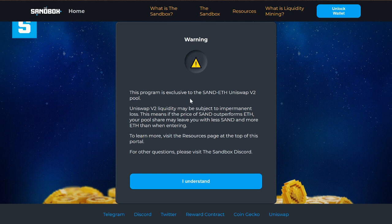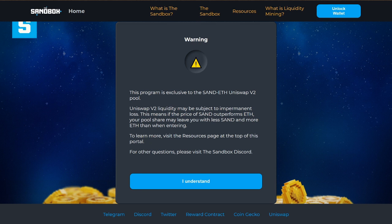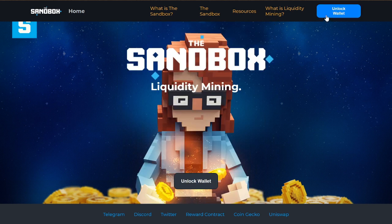This program is exclusive to the SAND/ETH Uniswap V2 pool, so make sure you use Uniswap V2. Also, liquidity may be subject to impermanent loss — this means if the price of SAND outperforms ETH, your pool share may leave you with less SAND and more ETH than when you entered. To learn more, visit the Resources page at the top of this portal. For more questions, visit the Sandbox Discord. Click 'I understand.'